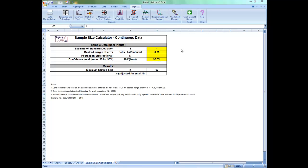Hello everyone. In this video I'm going to show you how to use Sigma Excel's sample size calculator for continuous data.